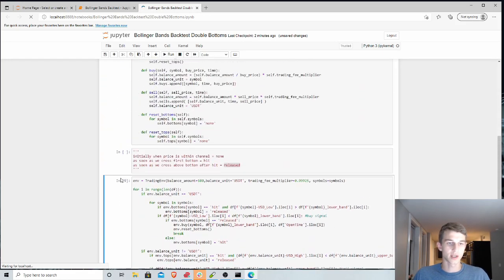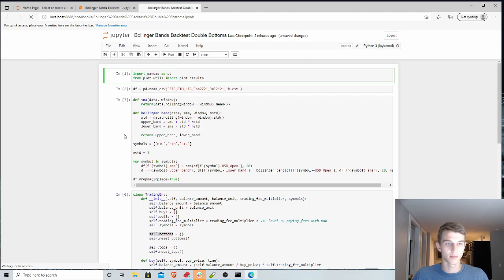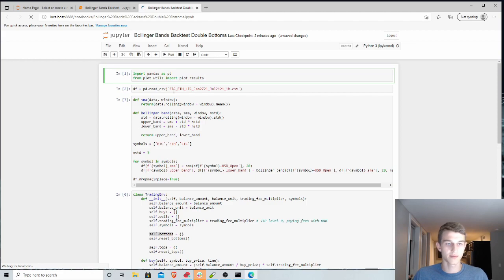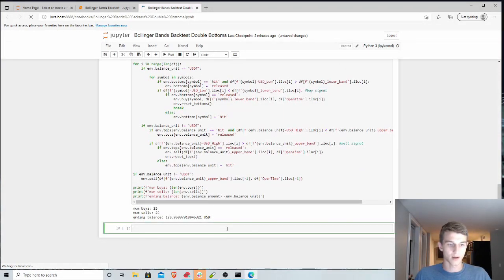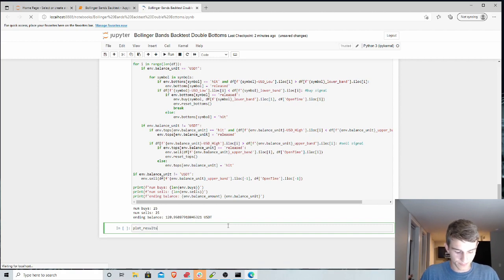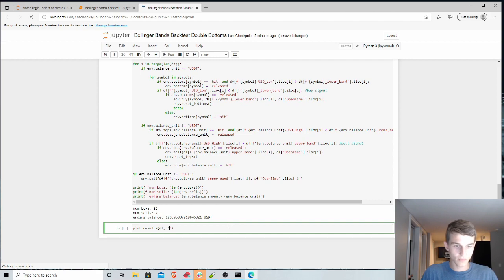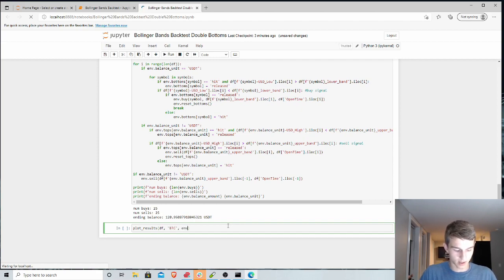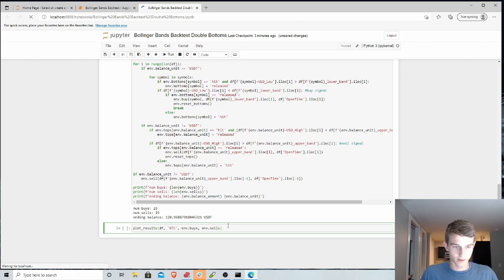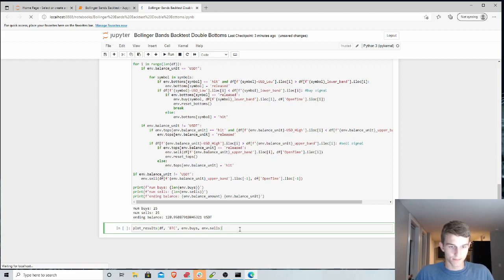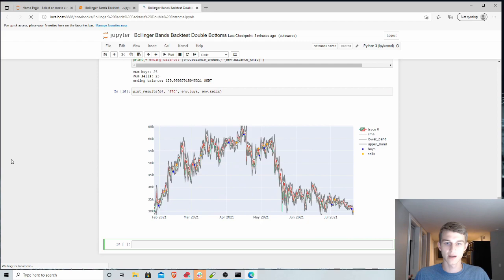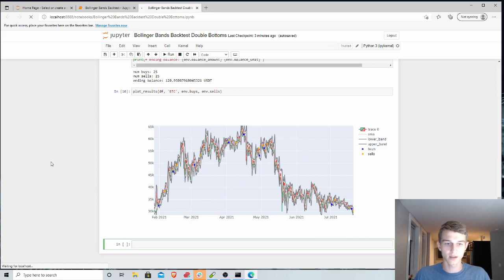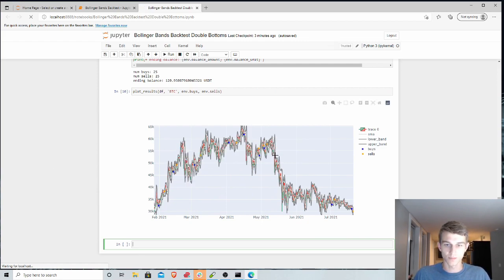And so to get a look at these, we'll do the same thing, using our plot function we wrote before, and use plot results. This takes in our data frame. We'll look at Bitcoin to start, and then we need our buys and sells. And so if we take a look at a couple of these, you can see there's definitely less buys here.